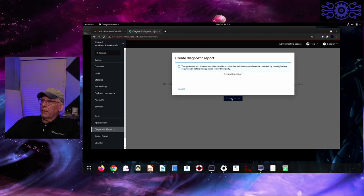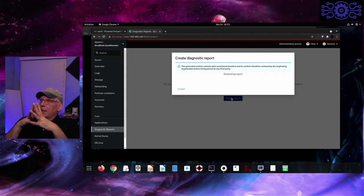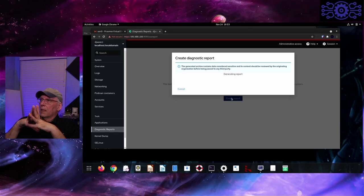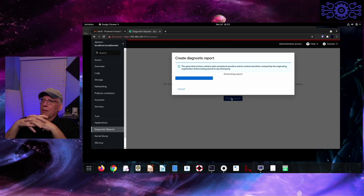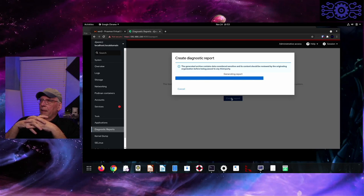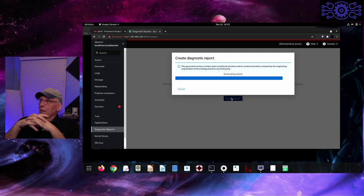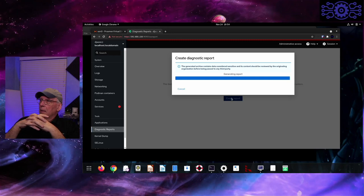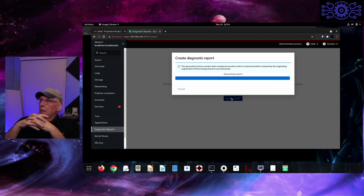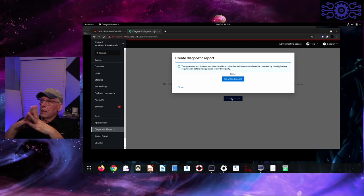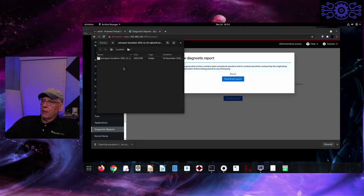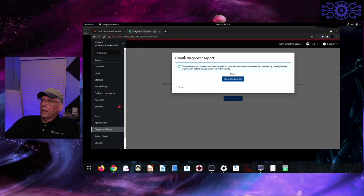Diagnostic reports: I can collect information and create a report. Realize that these are usually sensitive, so don't throw this across the internet without encrypting it. This will give me options to download it to my local system, and I can trim out sensitive parts — like private keys — before sending it to someone else. It creates a tar file. You can also crash the system from here for kernel debugging — that'll cause a reboot and a kernel panic, and it'll put files in the var/crash directory.